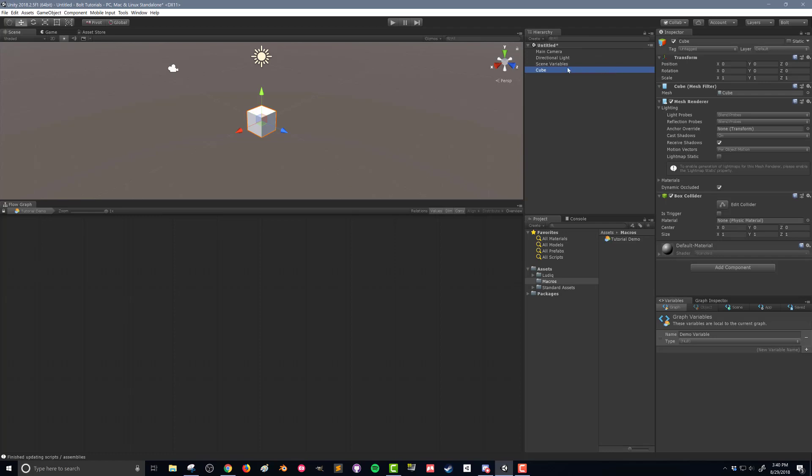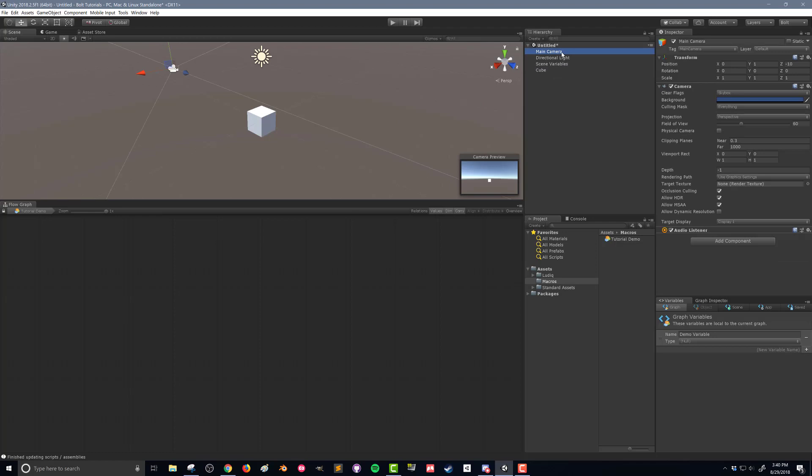I'm also going to grab my main camera and I can see here a camera preview. I'm going to be able to see my cube and I'm going to recenter my camera so that it's looking in the same direction as my scene view.